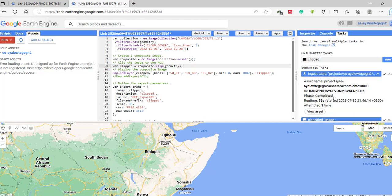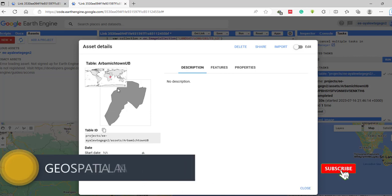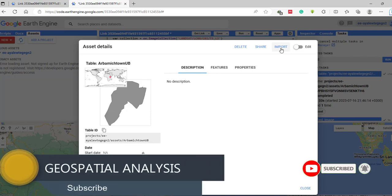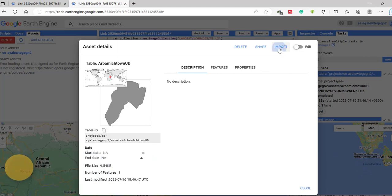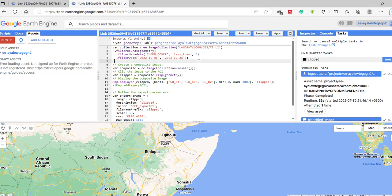The upload is completed. To add this to your code editor or map display, click 'View Asset' — it shows details and description about the shapefile and its location. Then click the 'Import' tab to import it into your code editor. A new variable named 'table' is added, which you can rename. Here I am going to rename it as 'geometry', or you could name it 'area of interest' or 'region of interest'.